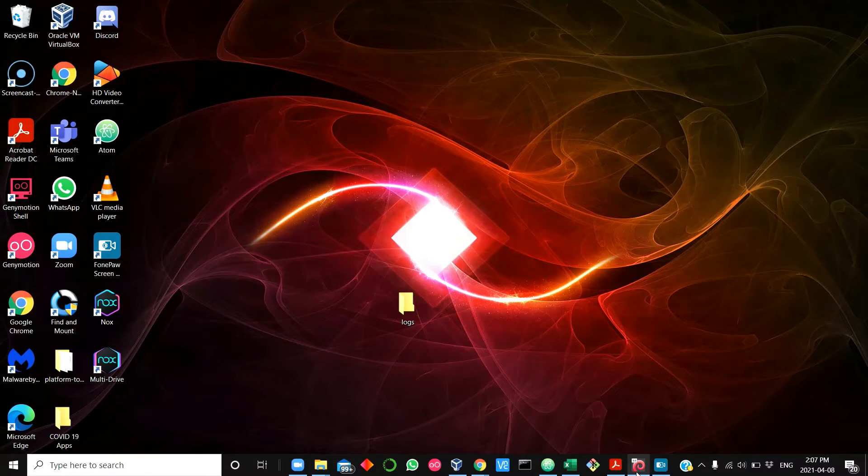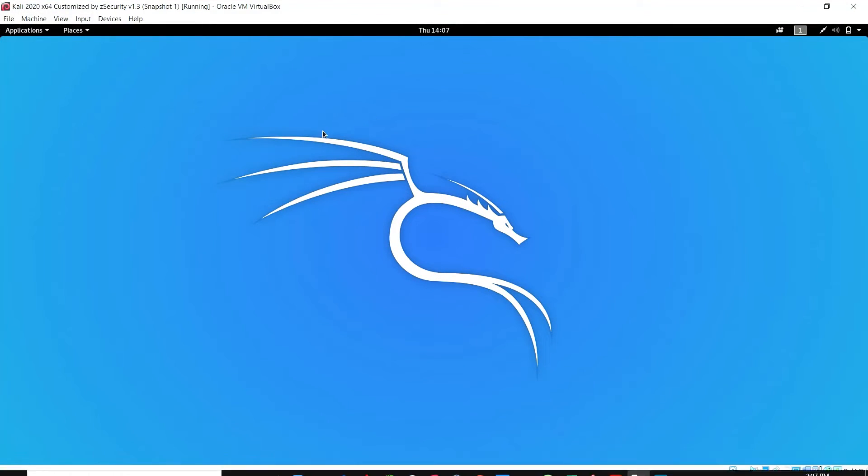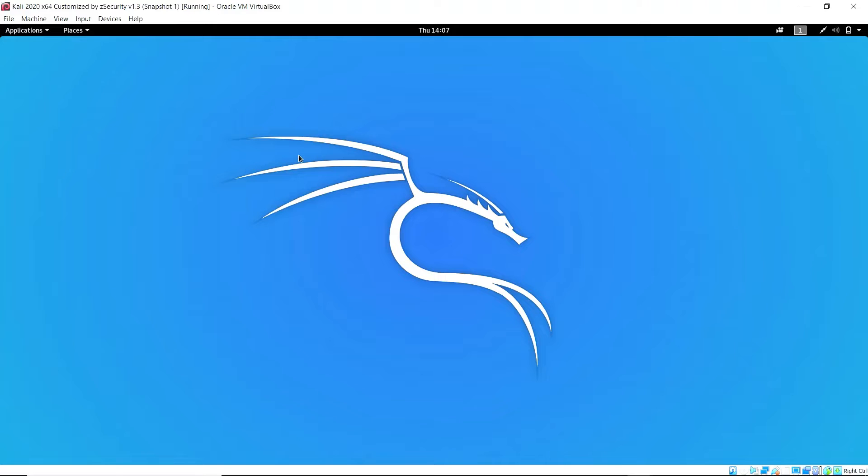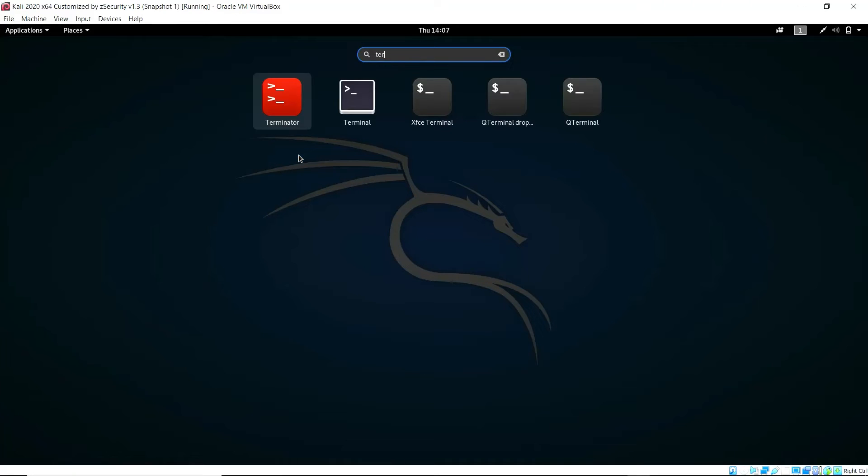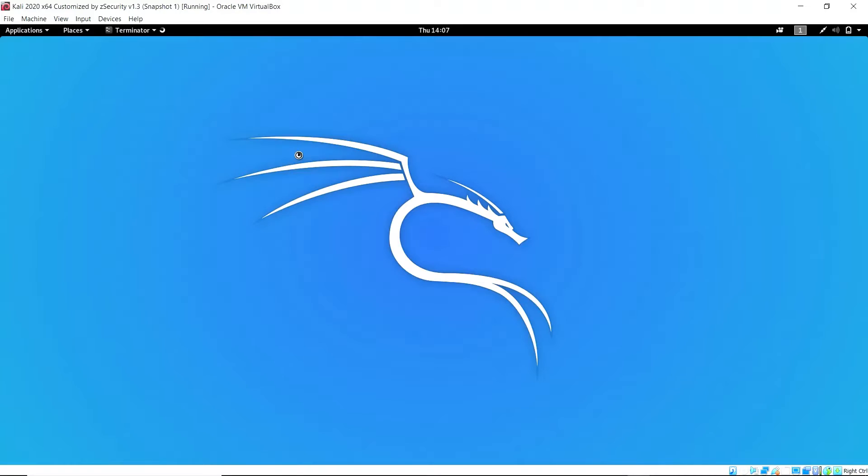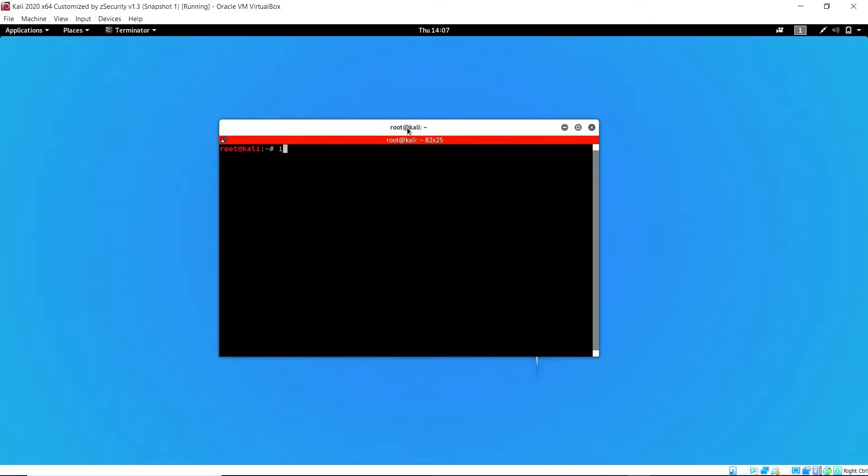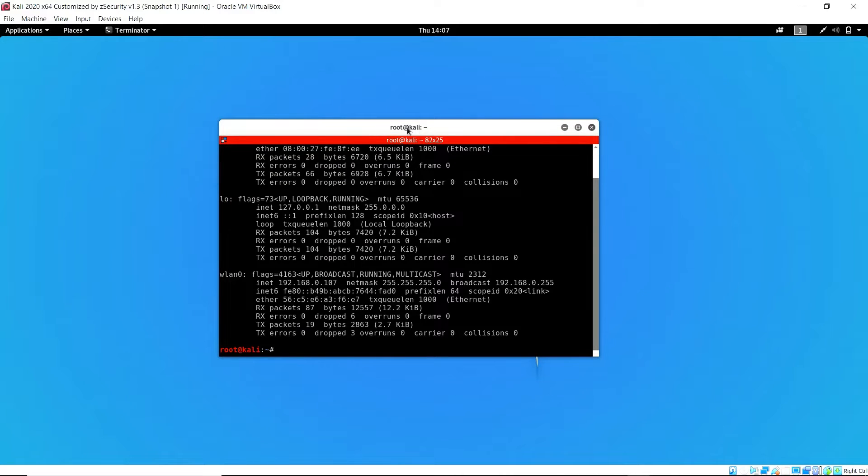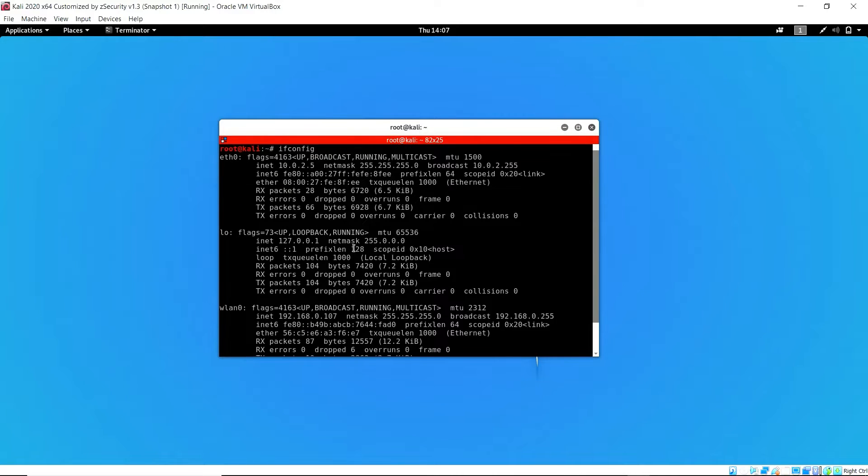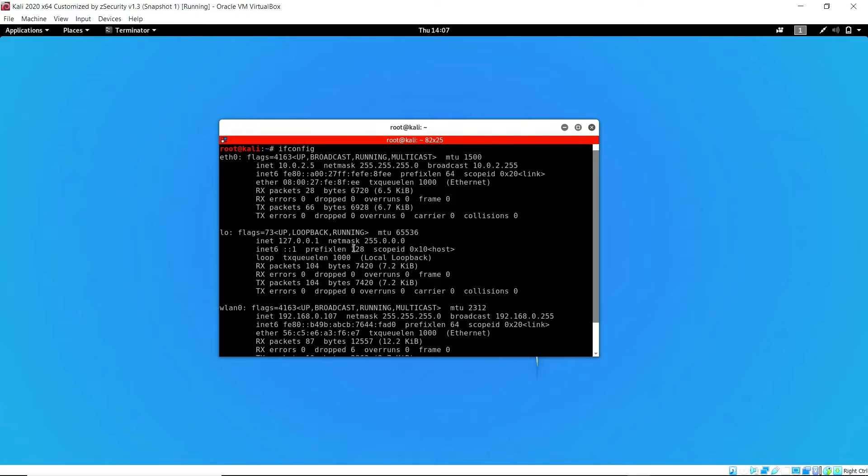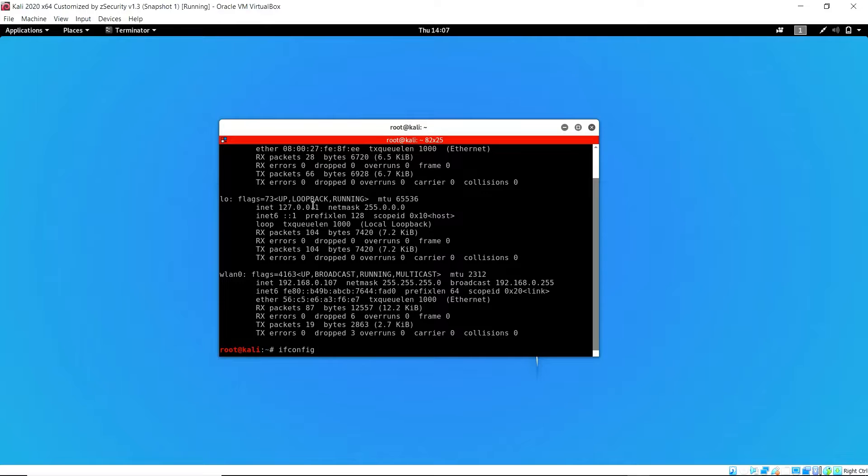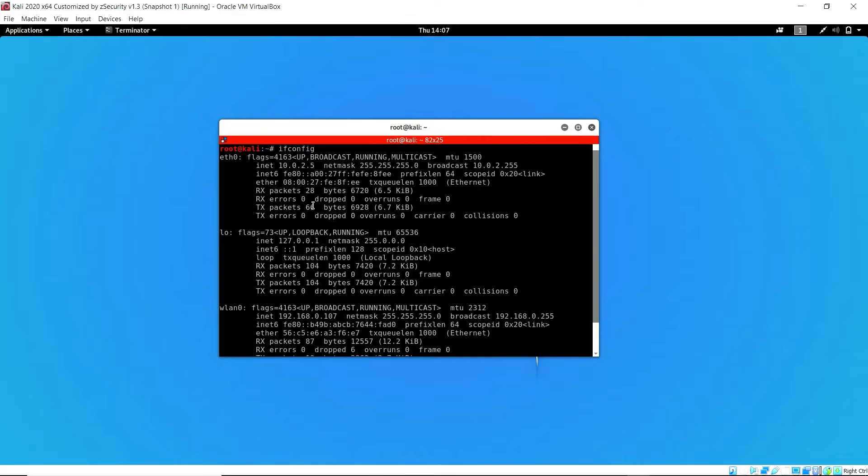First thing I'm going to do is pull up my interface, my IP configuration. I pull up my terminal and use the command ifconfig to pull up the IP configuration. As you can see, this system has two interfaces: the Ethernet interface and the wireless interface.